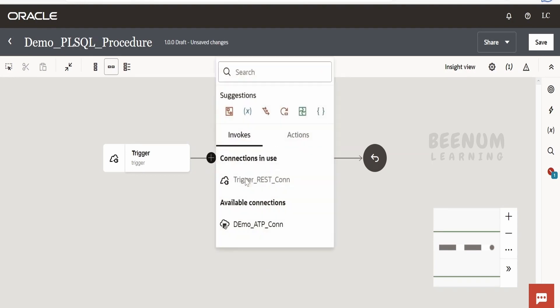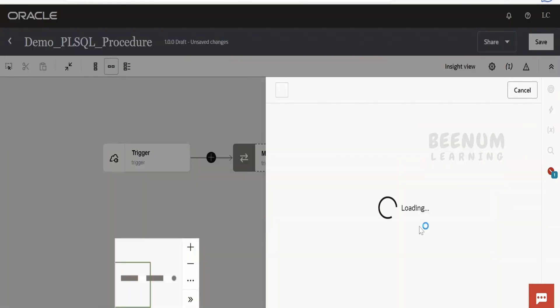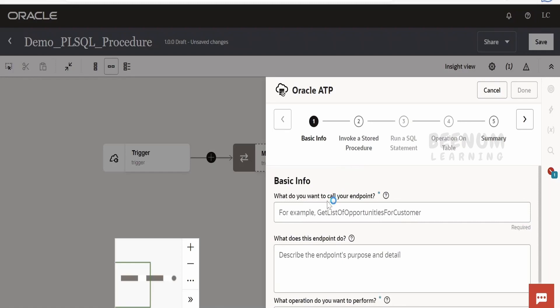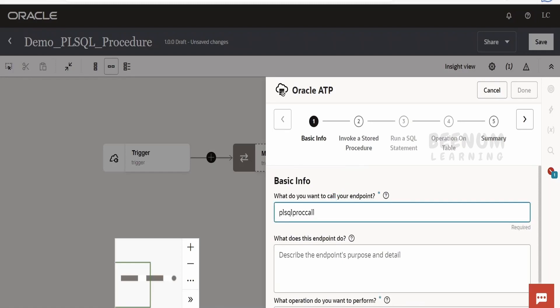In order to achieve this, we are going to make use of the same connection which we had created earlier, that is the ATP connection. Let me just name this as PLSQL proc call. You can name it as per your business requirement or as per your project's naming standards.